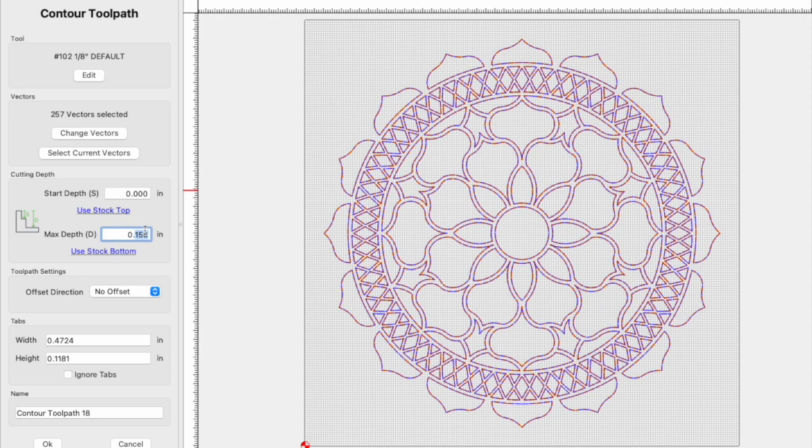Now mylar is pretty thin stuff, comes in at about 0.017, so that's how we're going to set our depth.